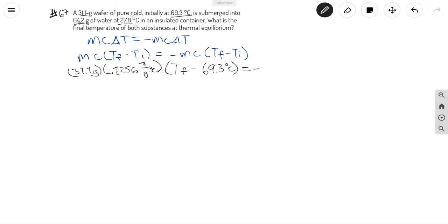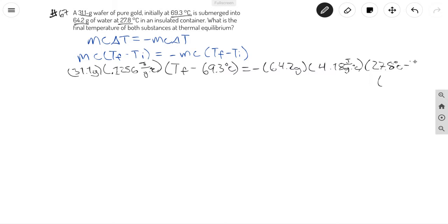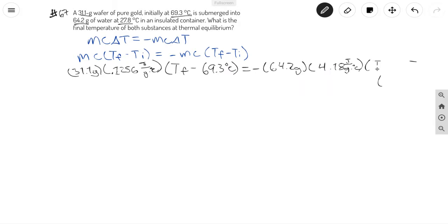Our mass of water is 64.2 grams. The heat capacity of water is 4.18. The initial temperature of water is 27.8 degrees Celsius, so we have temperature final minus the temperature initial of 27.8 degrees Celsius.